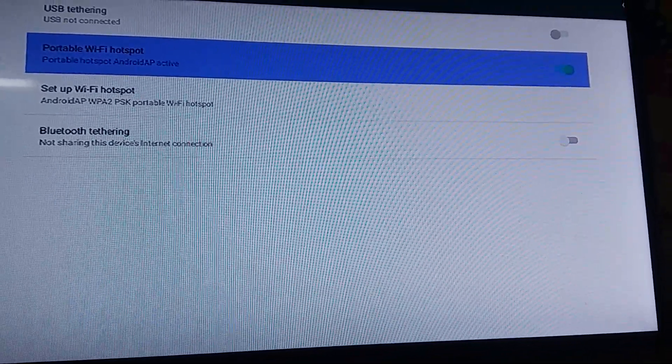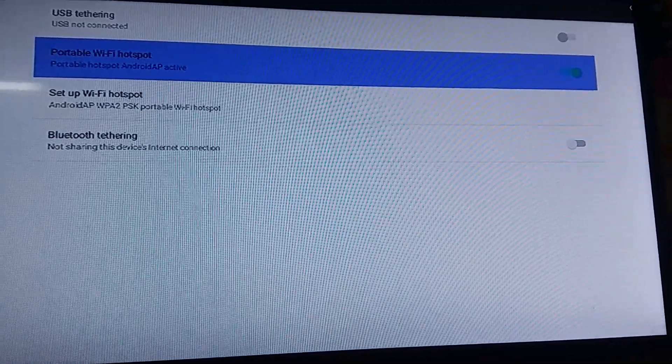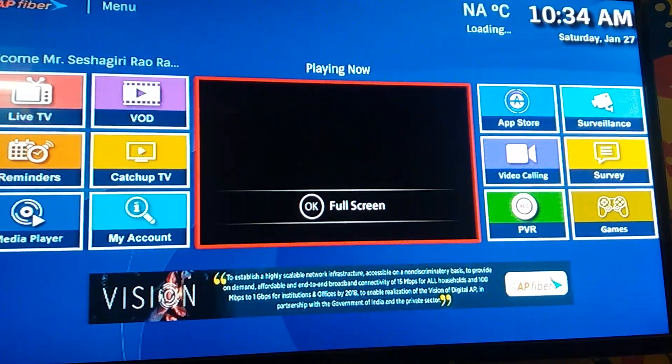That's how we can open the Wi-Fi in our AP fiber. Thank you.